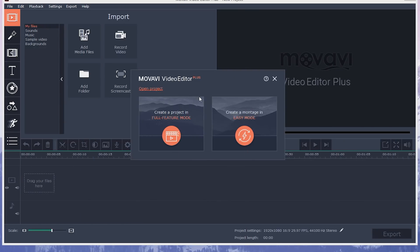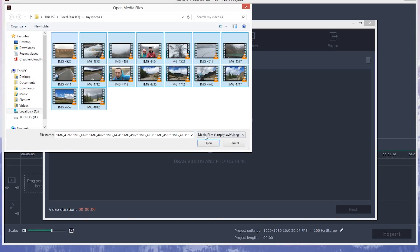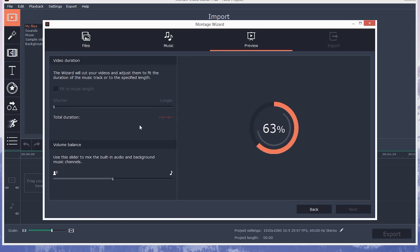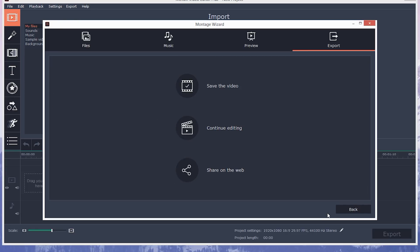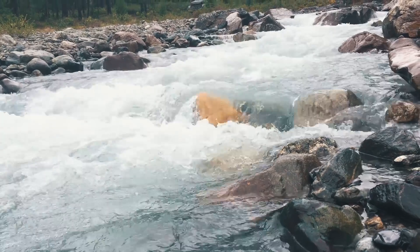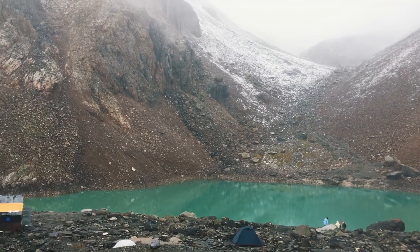Now it's time to tell you about the last but not the least major improvement in Movavi Video Editor 14: it's called the Montage Wizard. With the Montage Wizard, creating a cool video is faster and easier than ever. You just select the clips you want for your video, choose a music track, set the desired length, and that's it! The Wizard will work its magic by combining all these elements into a complete video. It really took me less than 5 minutes to make this video.